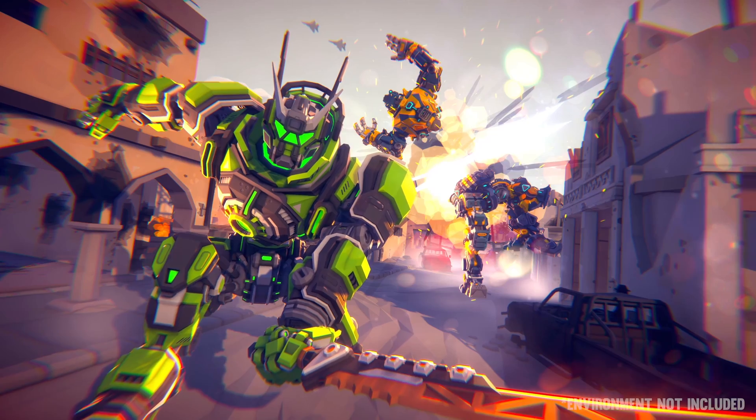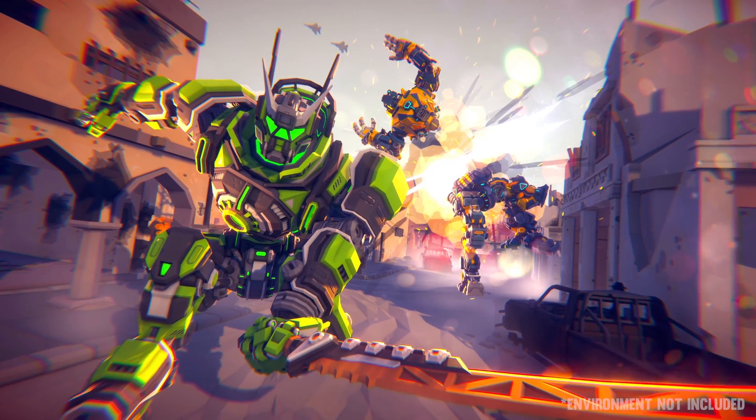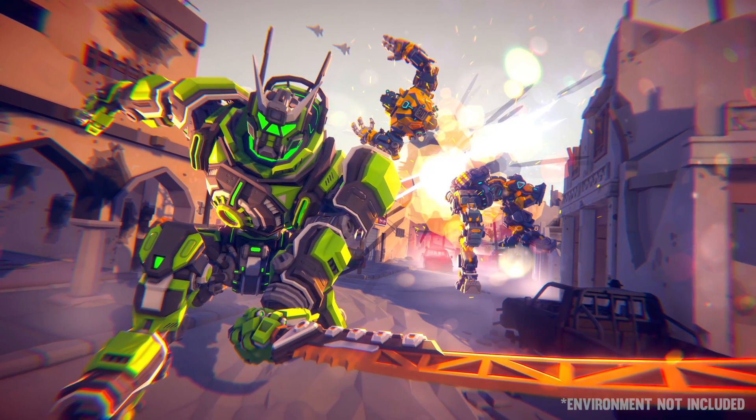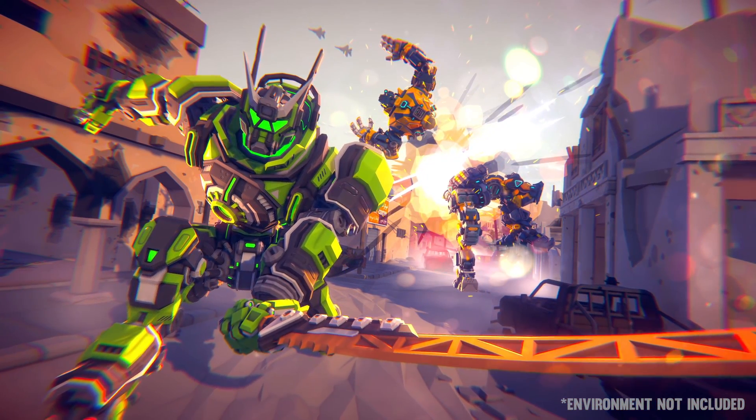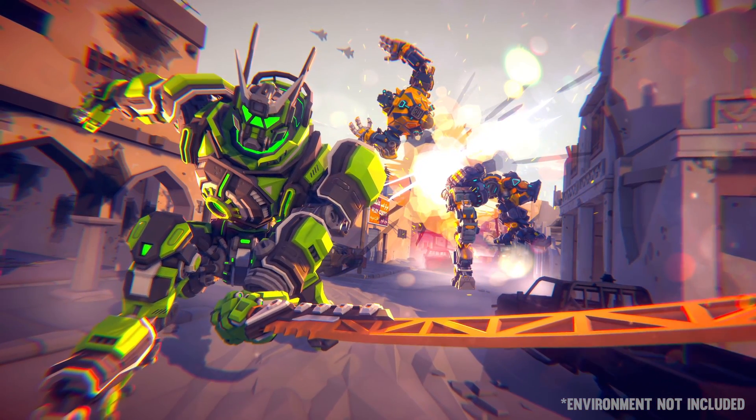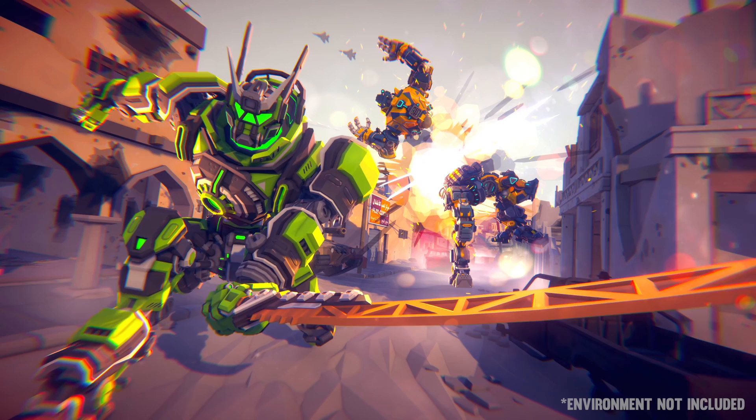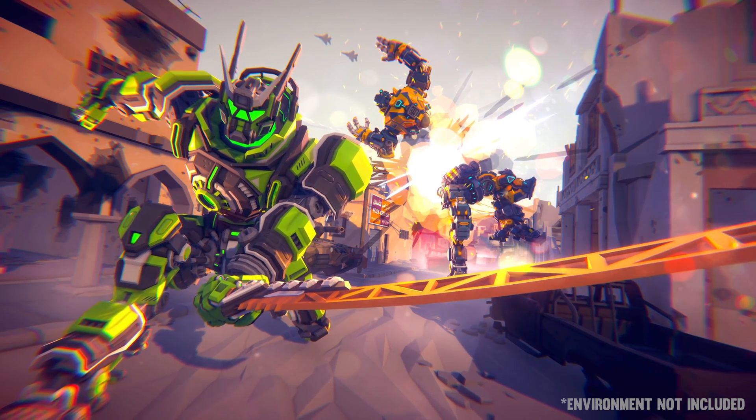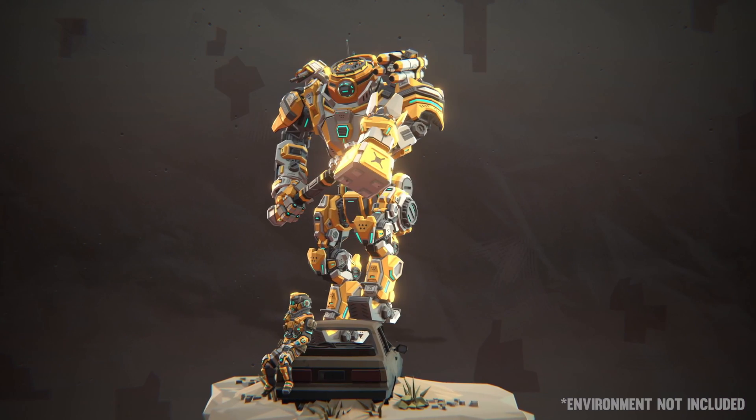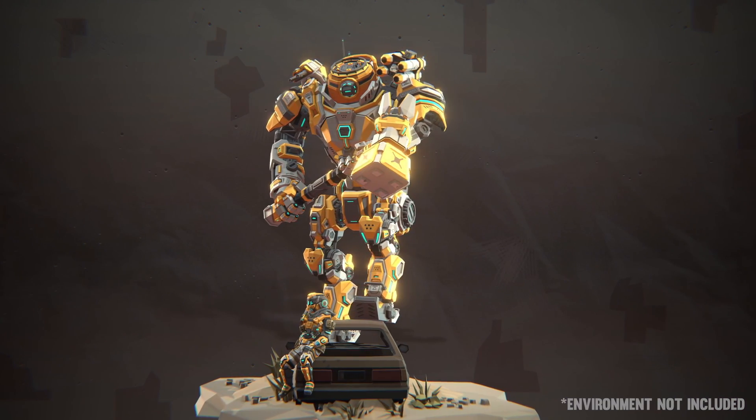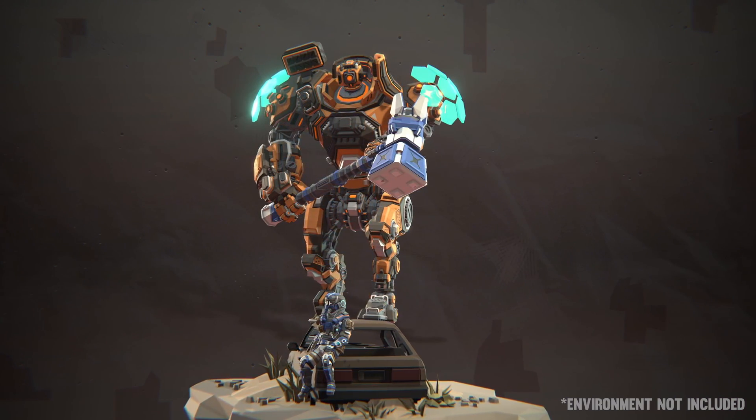The process for this project was to first make a new Unity project with the first person template from the Unity hub, before importing the sci-fi worlds pack and the mech pack.